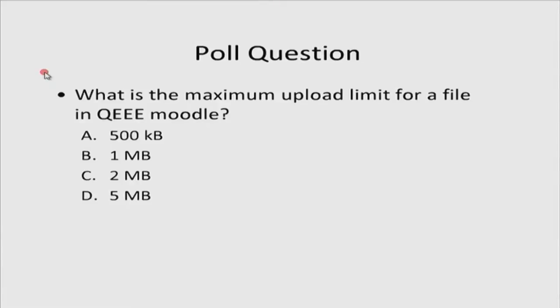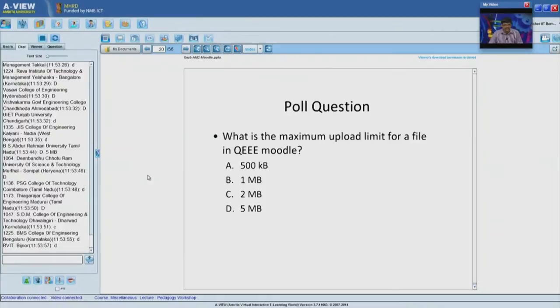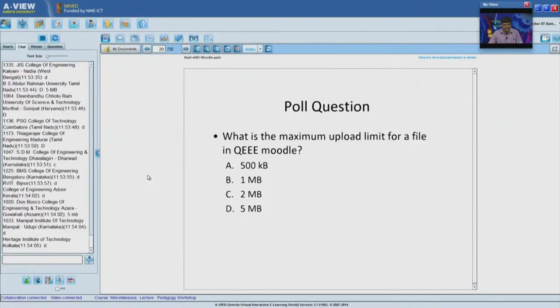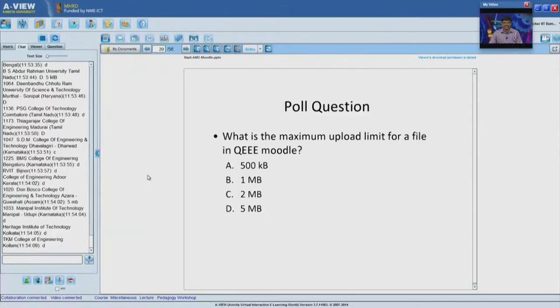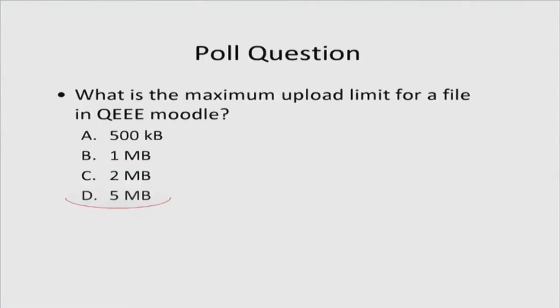Now: what is the maximum upload limit for a file in QEEE Moodle? You can share answers through chat. The answer is 5 MB. Remember during the video upload assignment we had instructed that the file size should be less than 5 MB, because Moodle will not handle files above that. That is about the file upload feature.